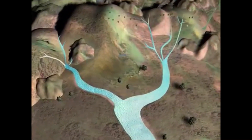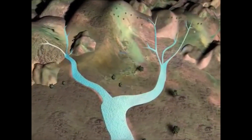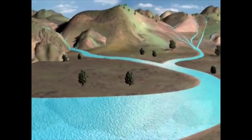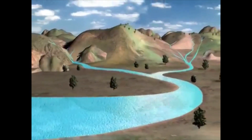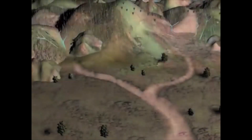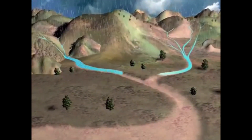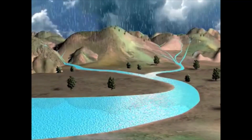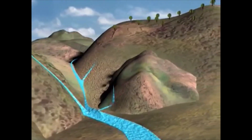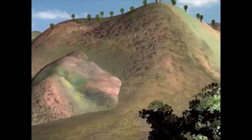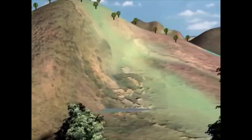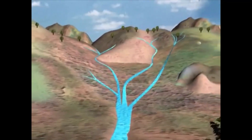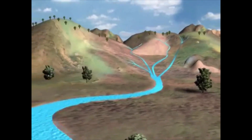A watershed area can be visualized as a landscape shaped unevenly like a bowl or basin. When it rains, water flows down from the top of this bowl to collect at the bottom. The hills, valleys, forests and fields that encircle the falling rain and guide it to streams and rivers all form the enclosure that is the watershed — the catchment area where a river catches its water.